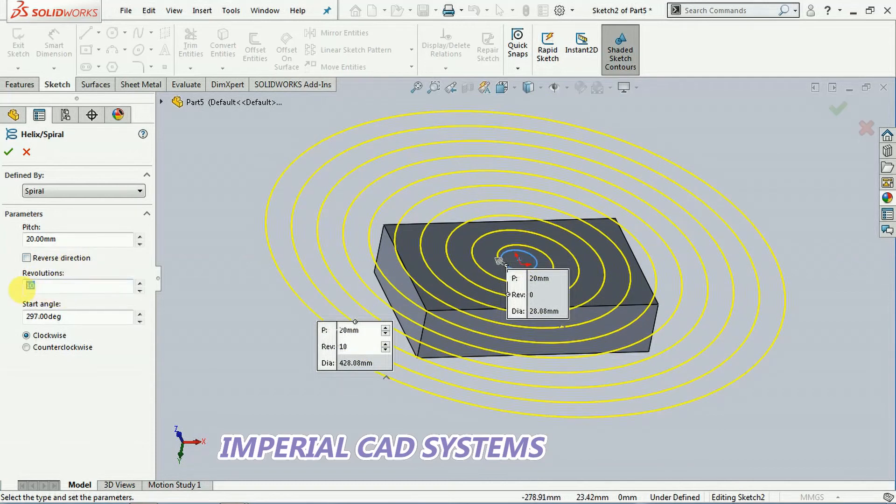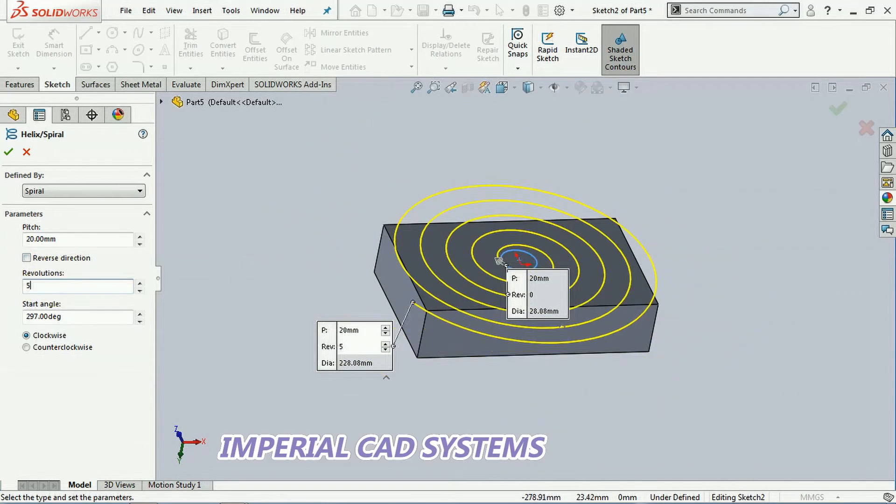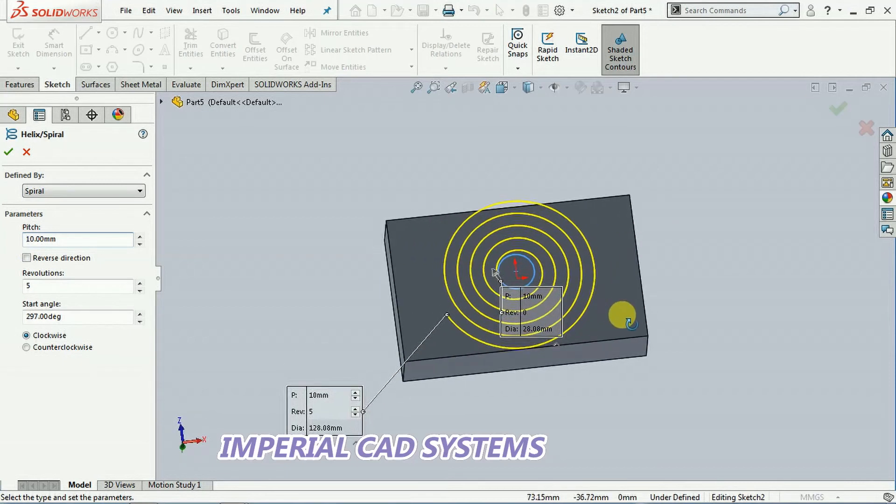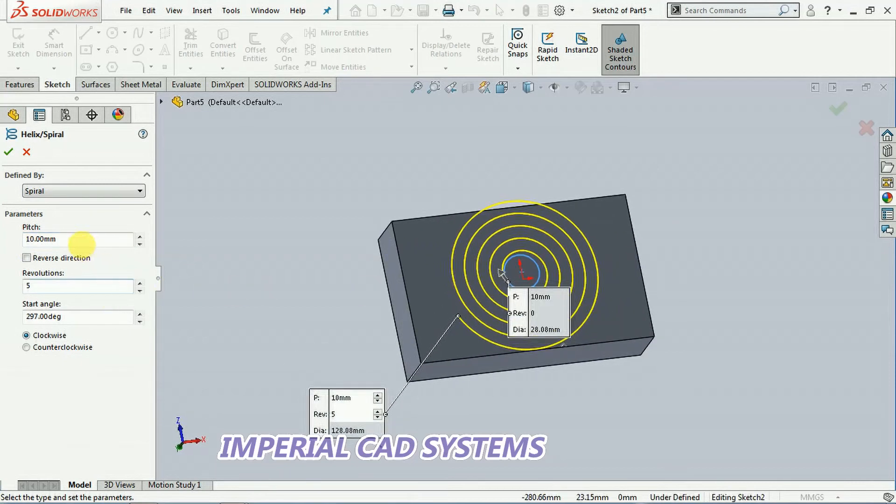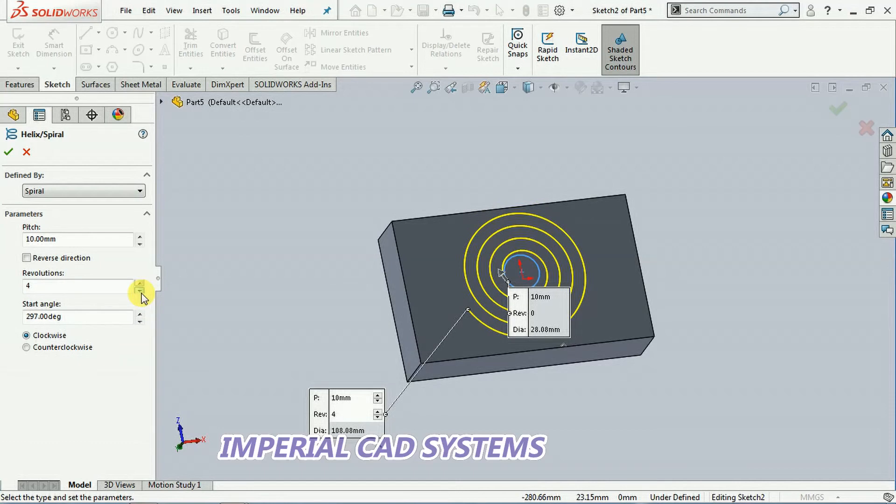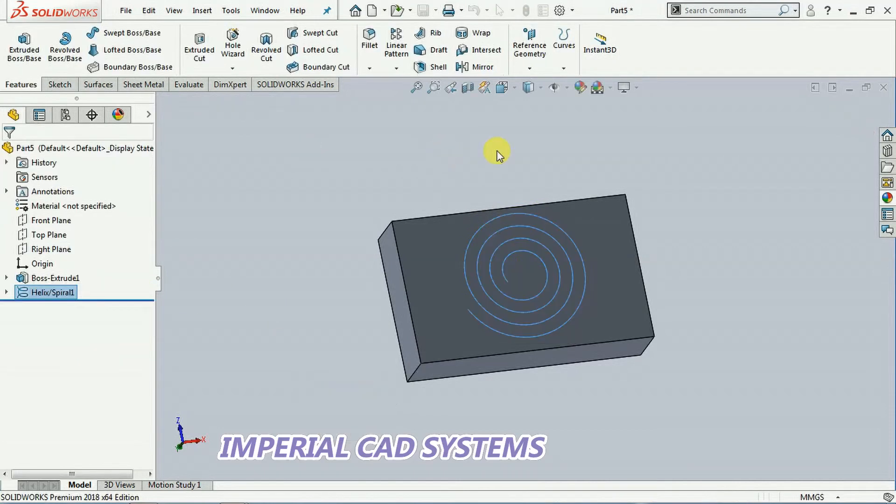Reduce number of revolutions. 5 revolutions I give. I reduce the pitch to 10, then that will be on that surface. 4 revolutions I give. 4.5, 4.25, okay, 4 revolutions. Then go for OK.